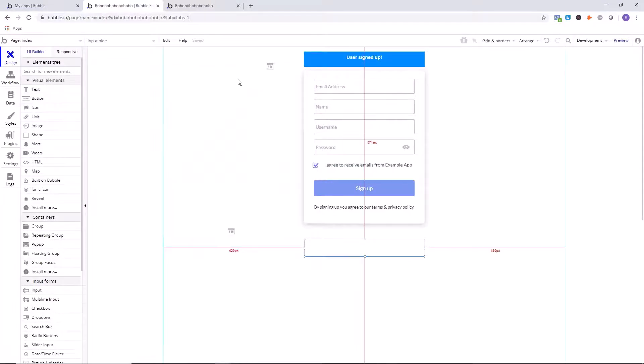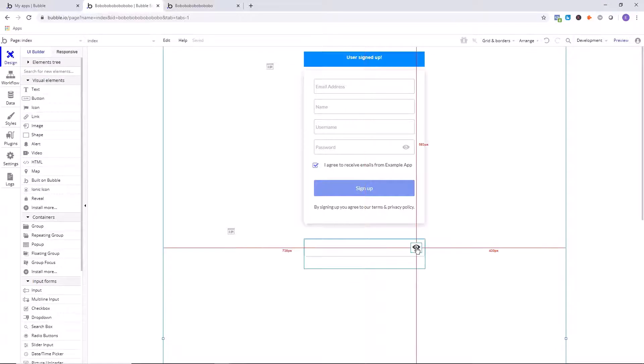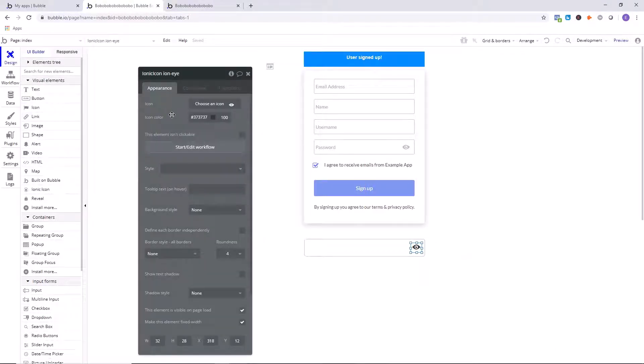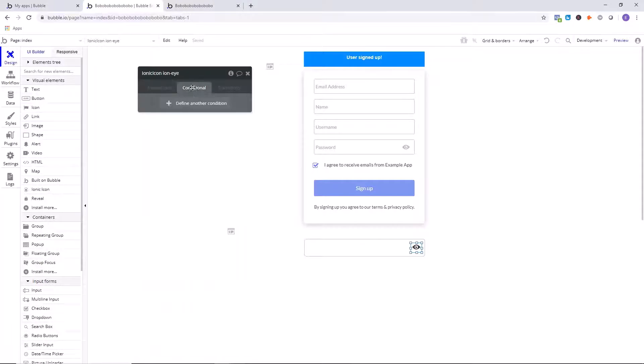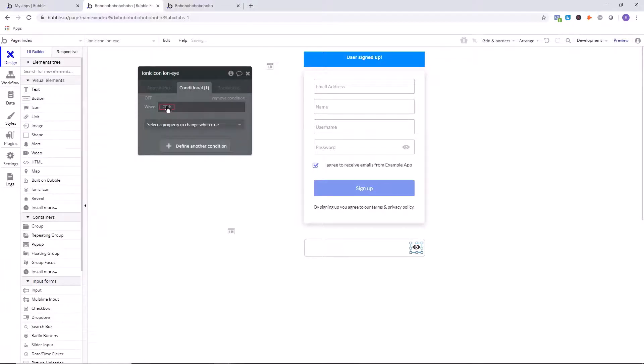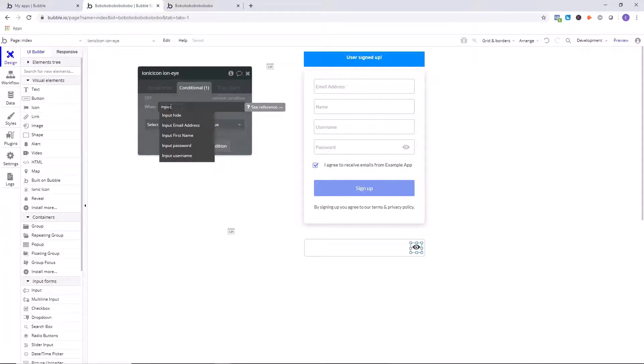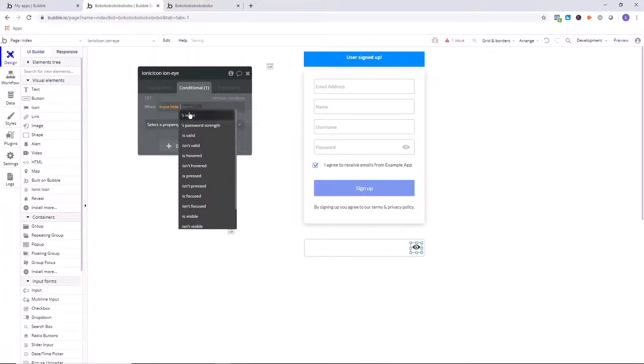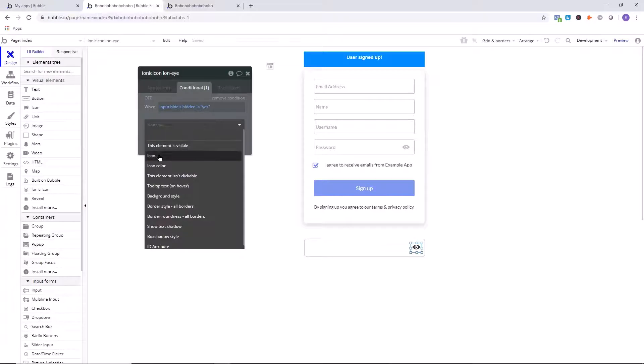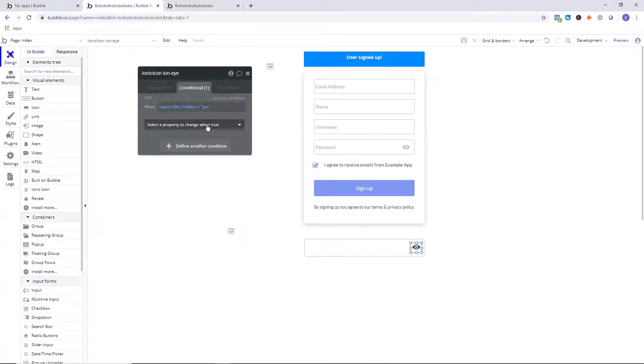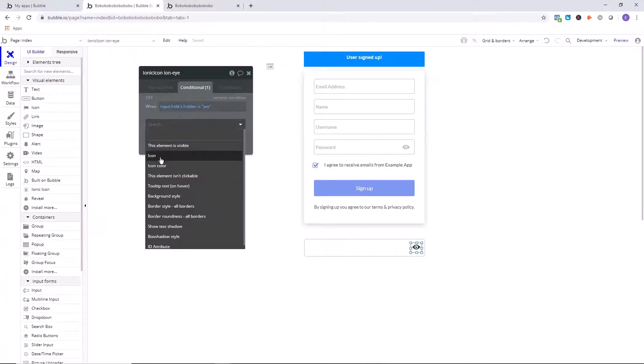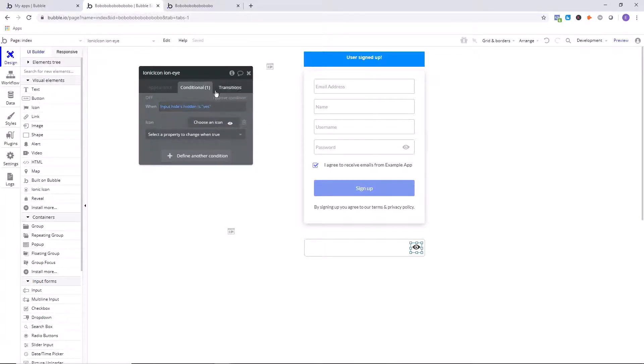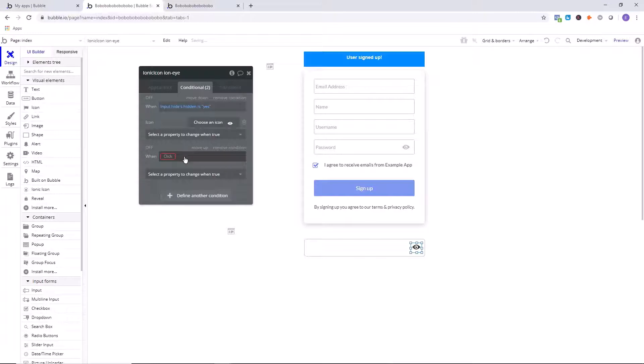Okay, we've done that. Now what we want to do is we want to click on, double-click on the eye icon, go over to Conditionals, define a new condition. And here we're going to say when input hide, the input that we've just drew on the page, go down to the bottom, hidden is yes, then we want the eye icon. We're going to scroll, so then scroll down to select a property to change: icon. We want it to look like this eye.